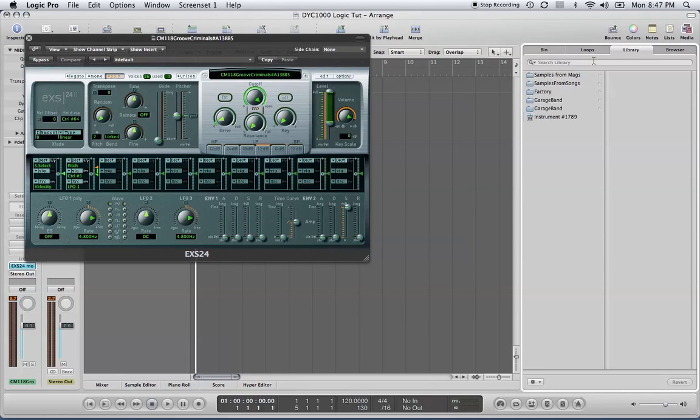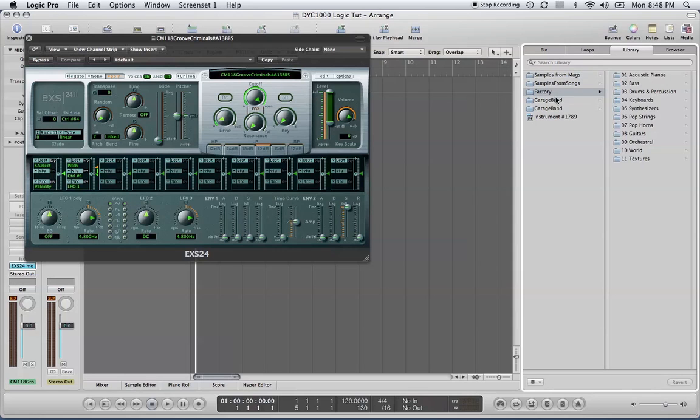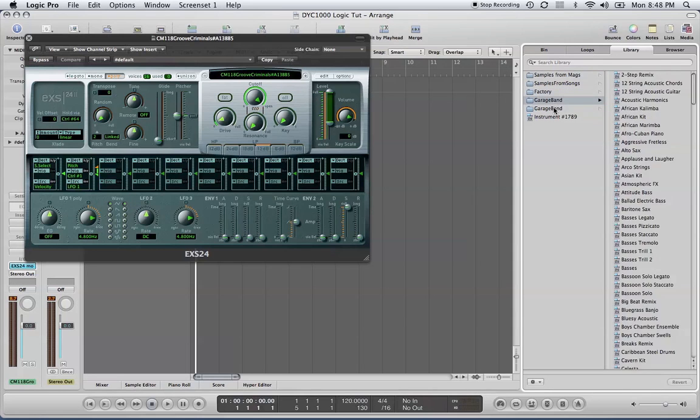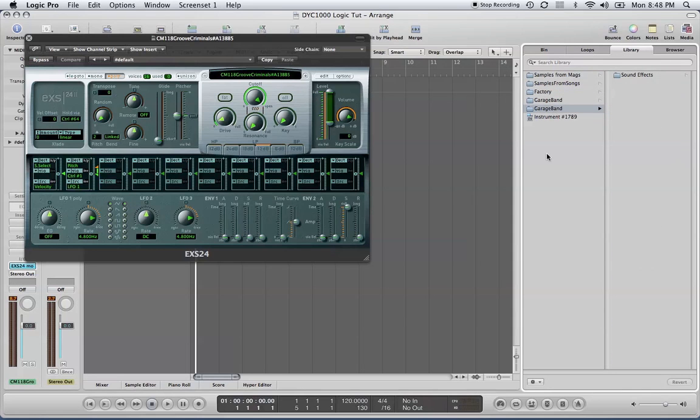This is the library for all the samples in this instrument, from songs to sample banks to the instruments that are already in Logic Express or Logic Pro.